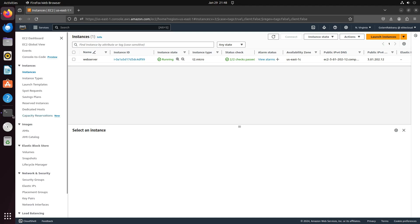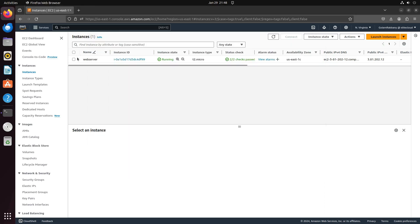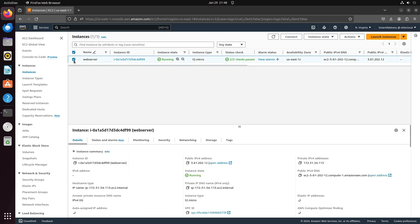First, connect to your EC2 instance, either using CLI or through EC2 instance connect. Copy the IP address.